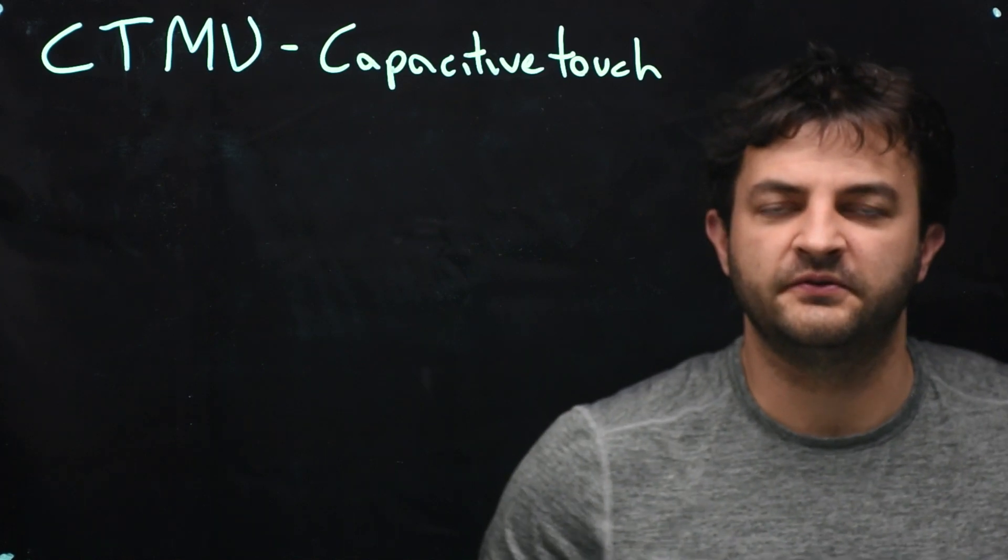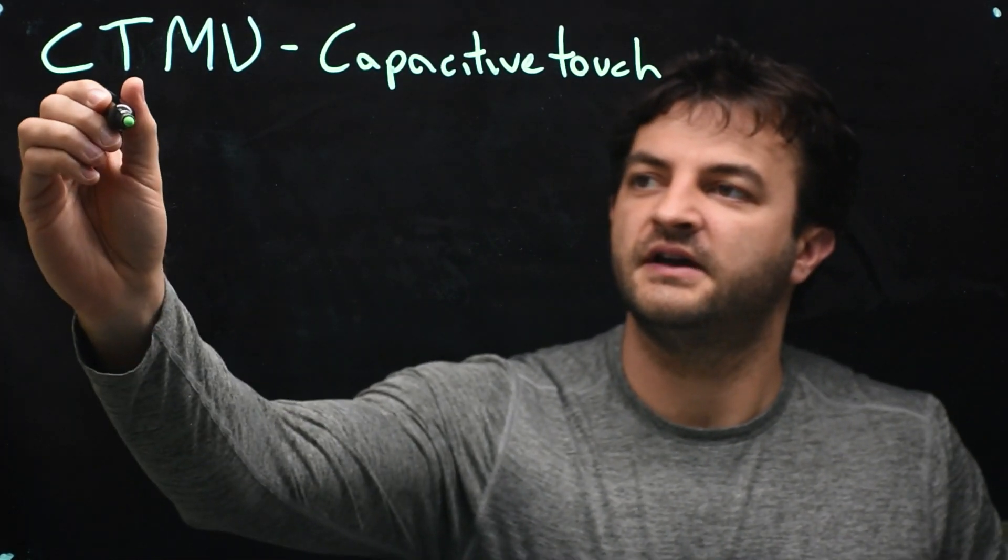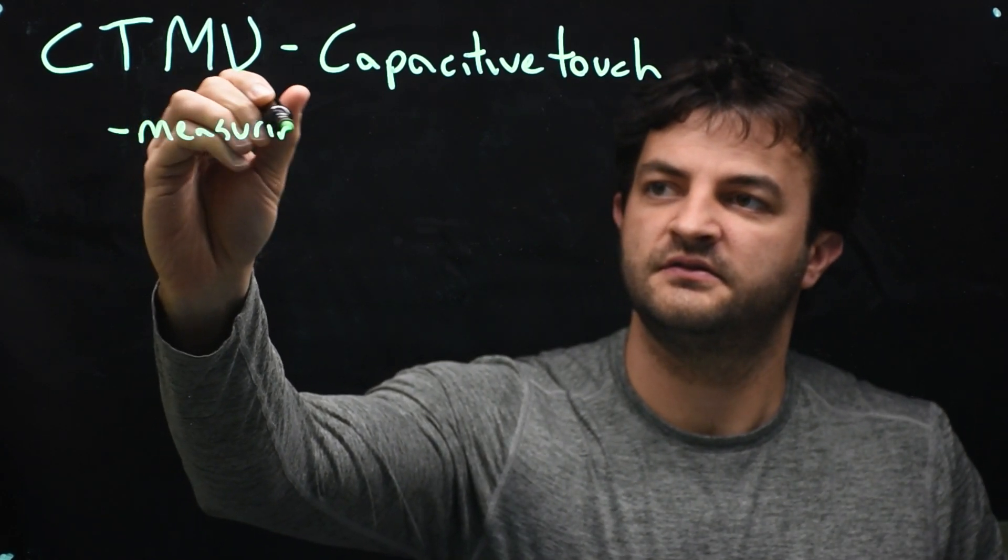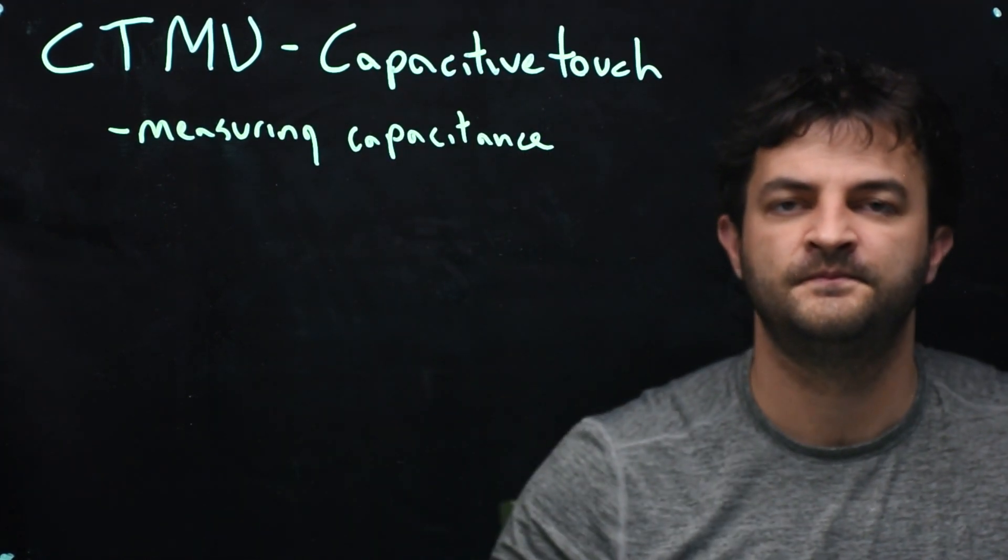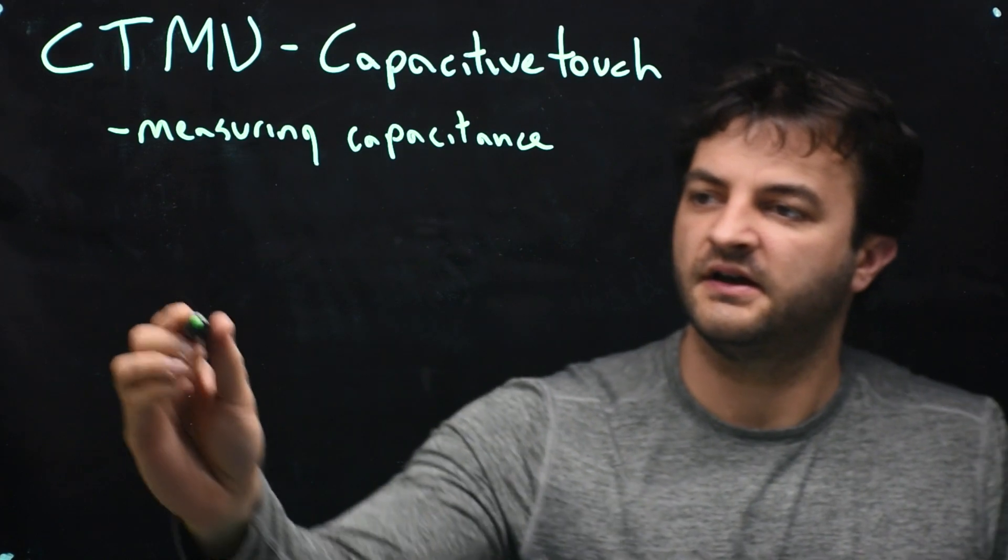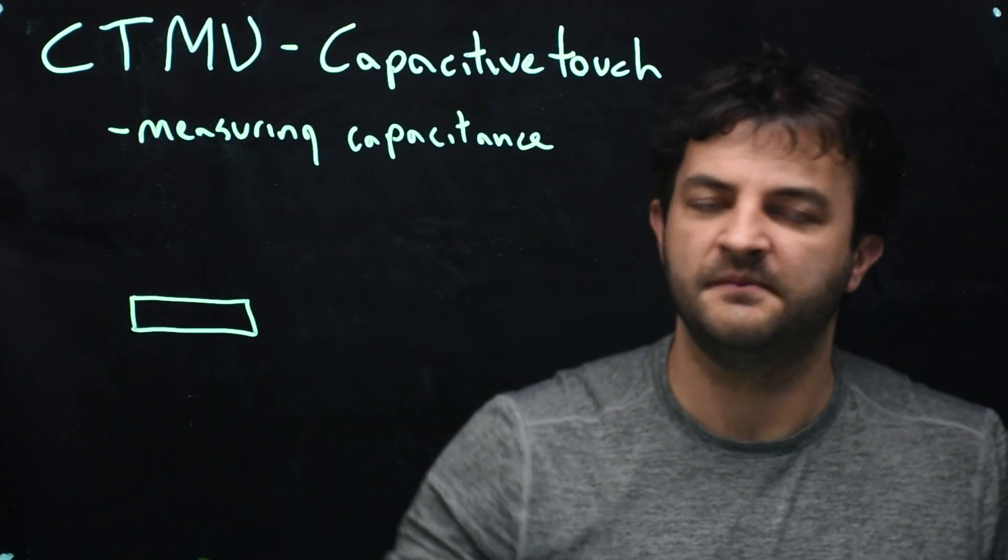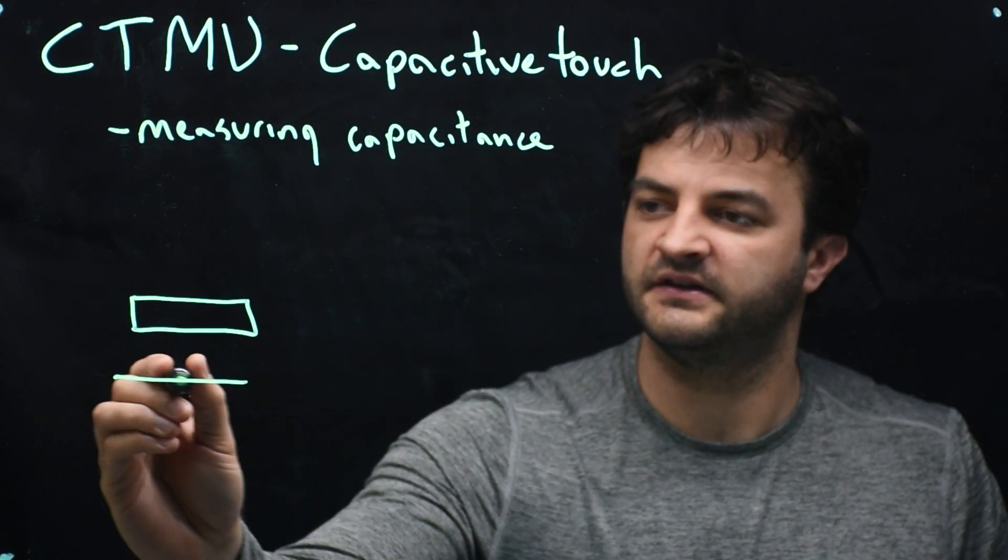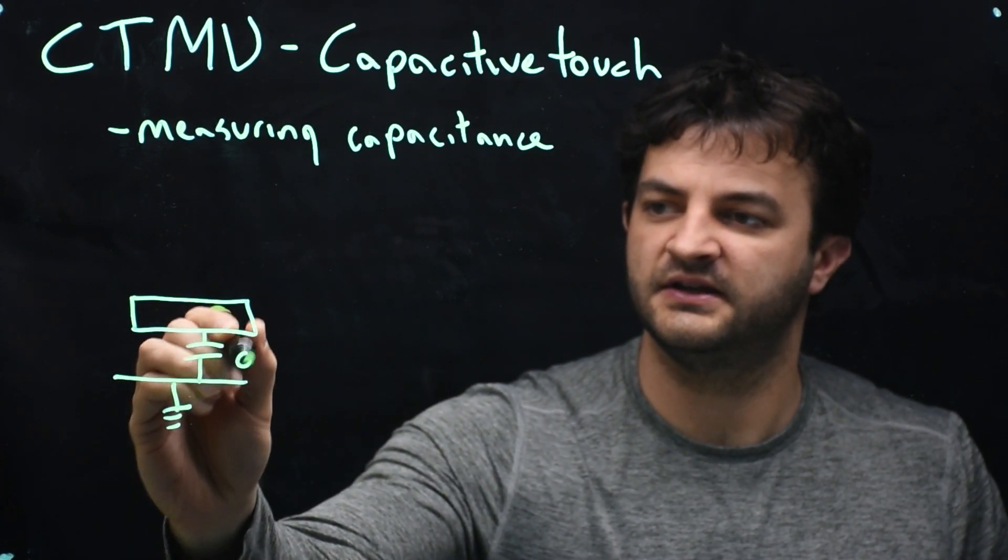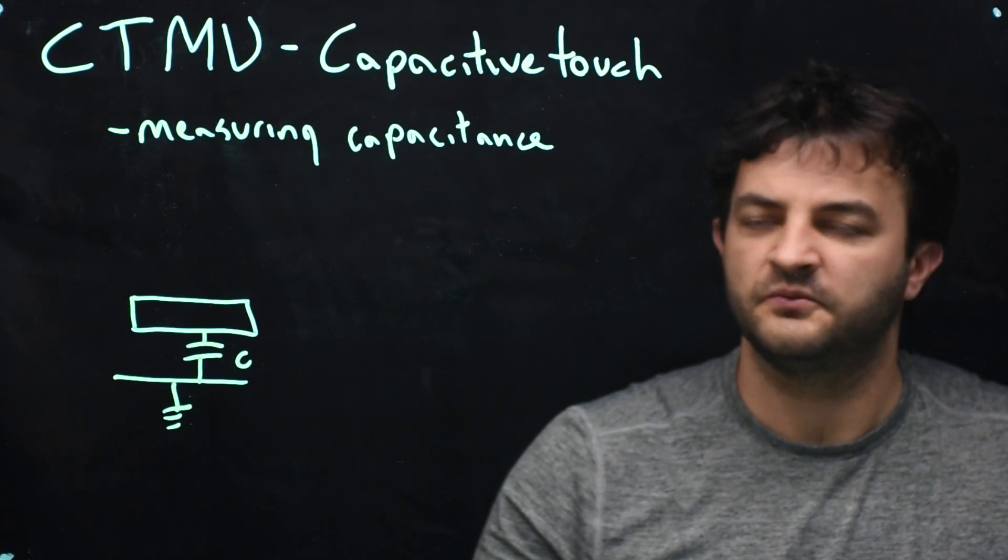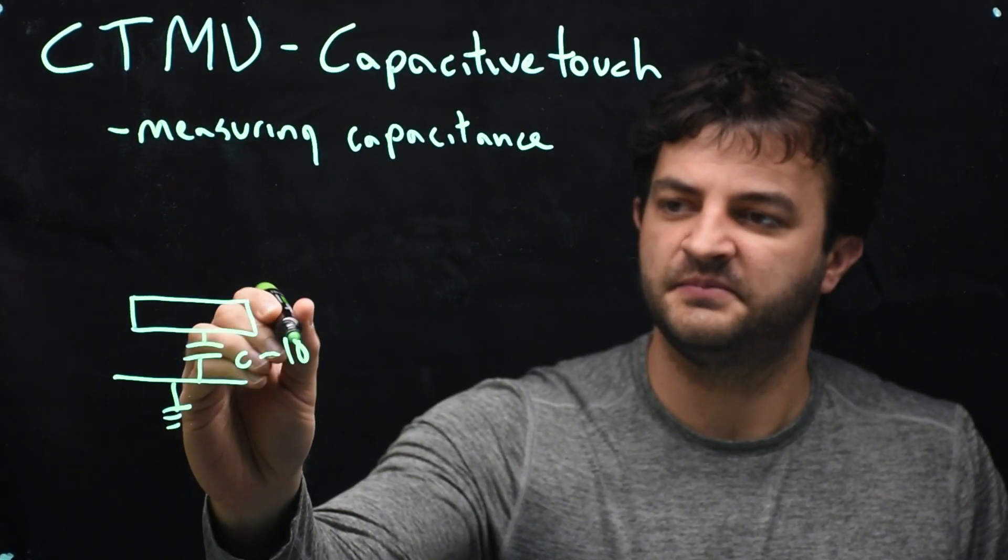So this peripheral is useful for a lot of different things, but very specifically for measuring capacitance. And what we're going to use it for is we're going to have an electrode, some kind of piece of metal, and it, just by hanging out near a surface that is electrically grounded, naturally has some capacitance between it and ground. We're talking in a very small order here, something like maybe 10 picofarads.